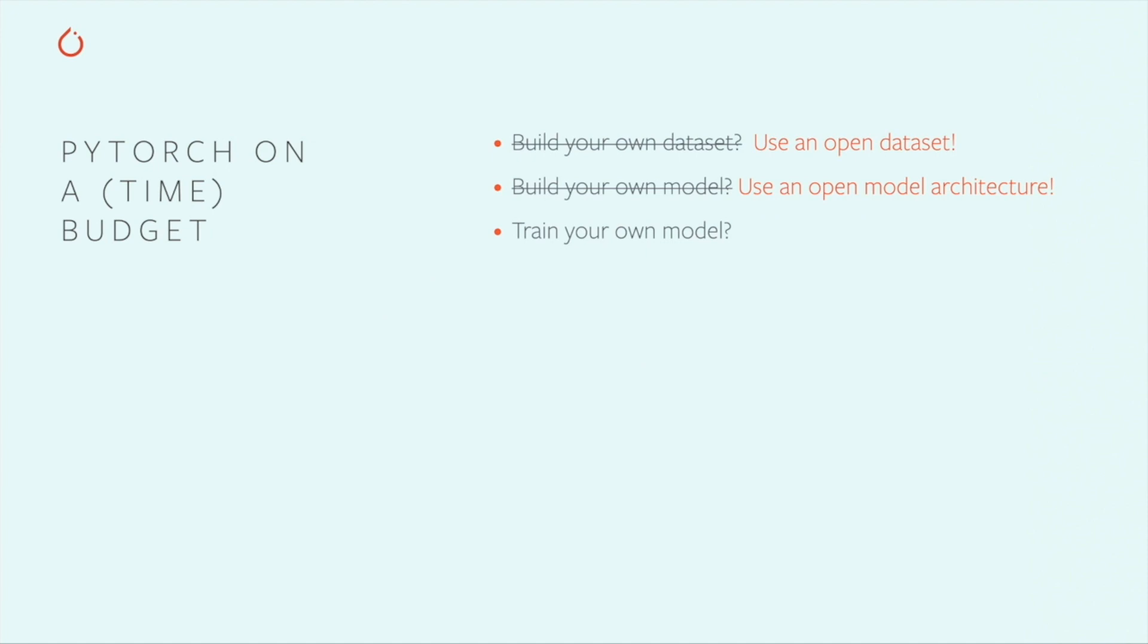Now, it's entirely possible that none of the pre-trained models available exactly match your use case. What do you do then? There's a technique called transfer learning that allows you to leverage a pre-trained model, but customize it for your problem domain.